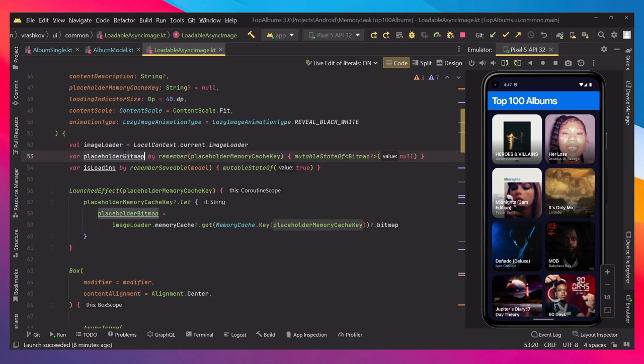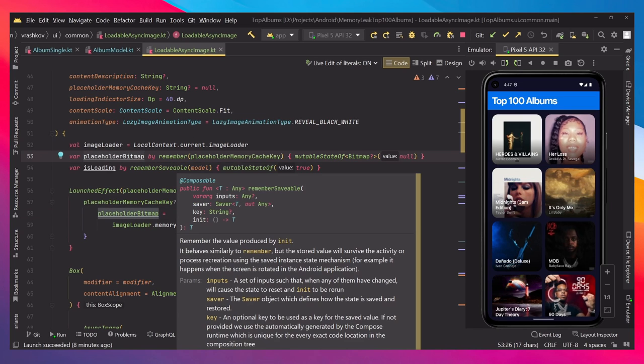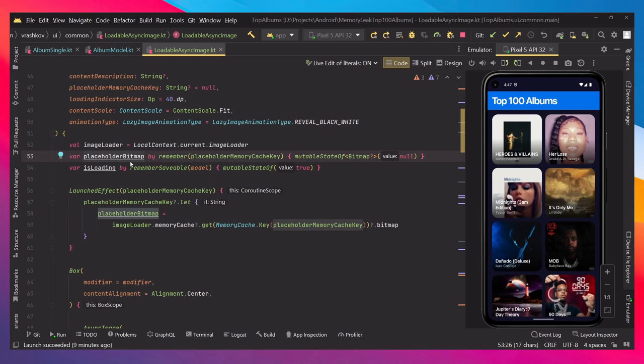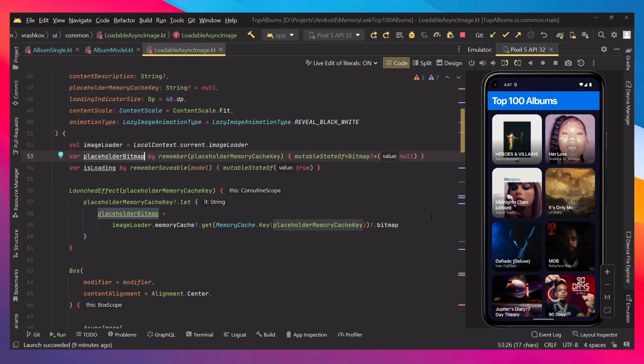So this will be the bitmap of it, and then we're going to be loading this in the image view itself. So this bitmap is getting it from the memory cache, and if there is a memory cache, we're going to be getting the bitmap so we don't have to actually load it every time from the URL.